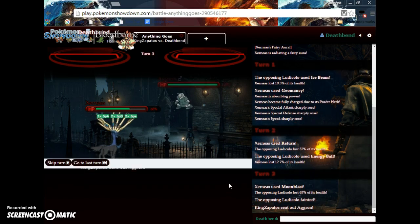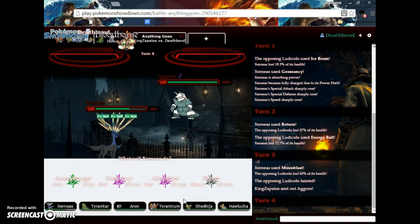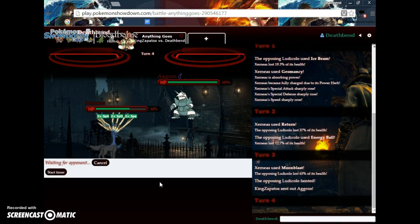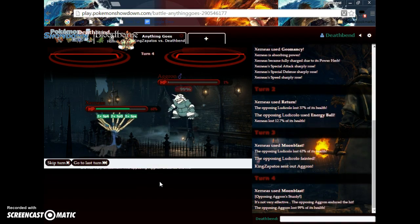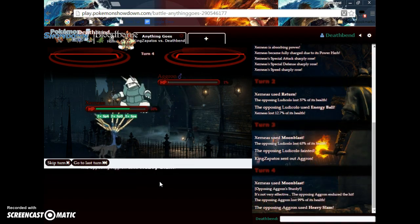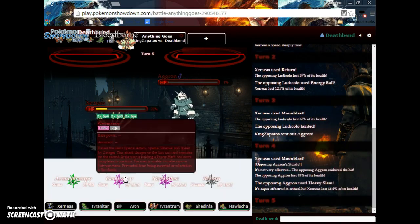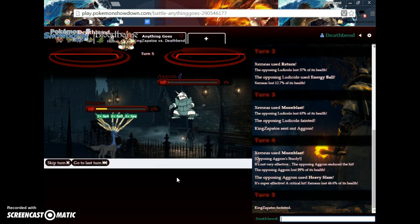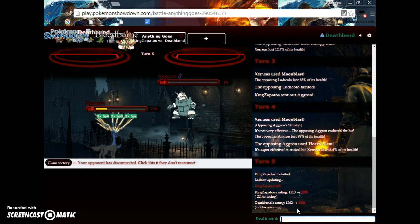Sorry if it looks a little kerfuffled. This theme is a little weird. Oh, crap. That's gonna do like nothing. Oh, wait. It's gonna do a lot. Actually. Moonblast. And he forfeited.